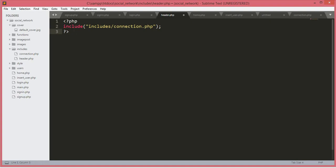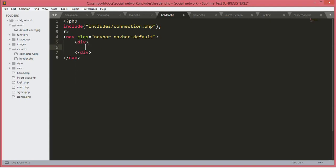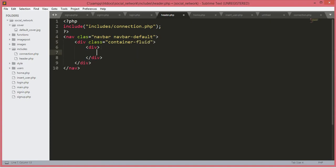Now first we will open up our nav tags. This nav will have a class of 'nav navbar navbar-default'. Inside this navbar we will open up a div tag with a class of 'container-fluid'. Then we will open up another div with a class of 'navbar-header'.